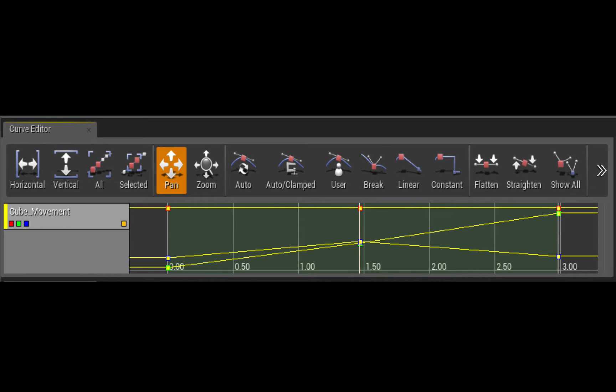Next one we're going to look at is linear. So now all three keyframes have been set to linear. And you can see how the lines on the curve editor are now straight instead of curved.